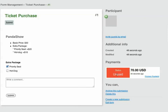This is how the payment option in PandaForm works.